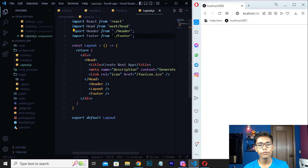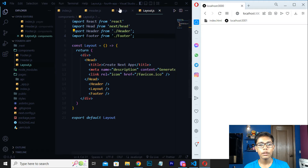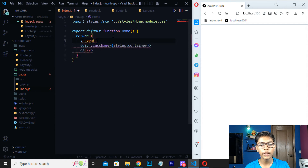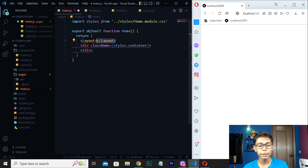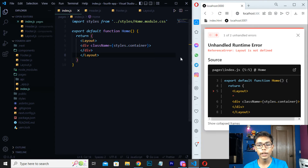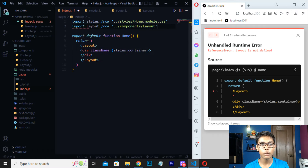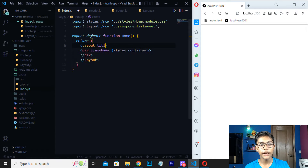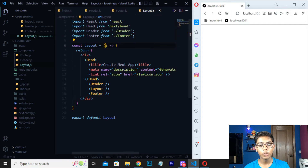Now close the files you don't need. Go to index.js and make a Layout tag — inside the return, create a layout opening and closing tag. We also need to import Layout, so write 'import Layout' — an error was coming because we had not imported it yet. Now write 'import layout' and save. You can see we are getting the import. Now inside the Layout tag write the title prop, and give it any title like 'Homepage'.